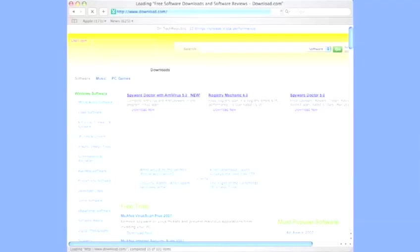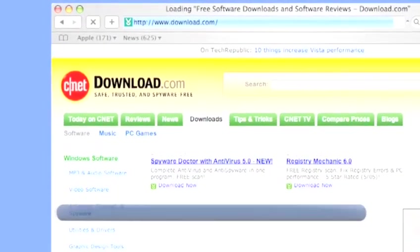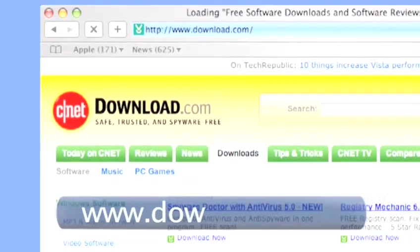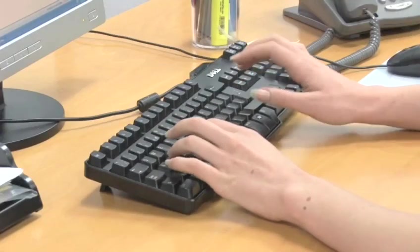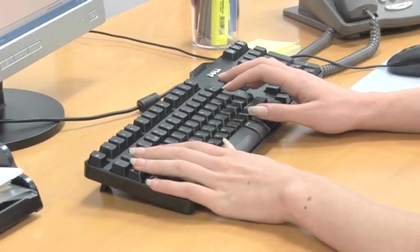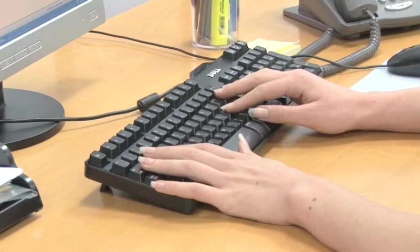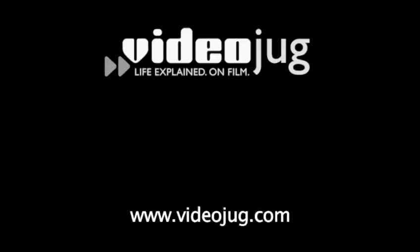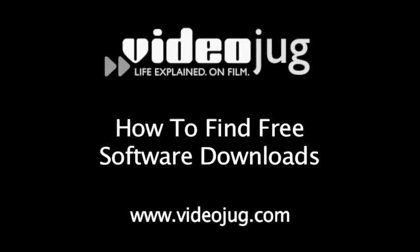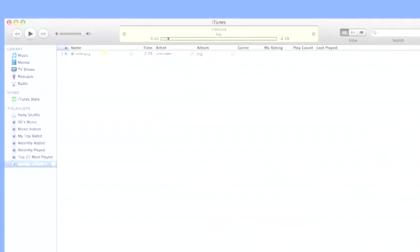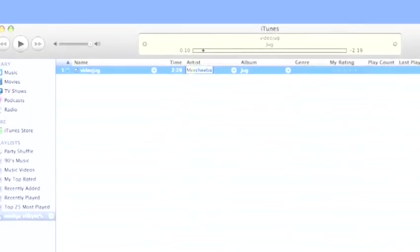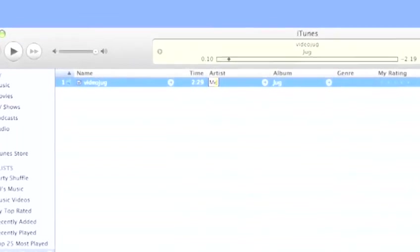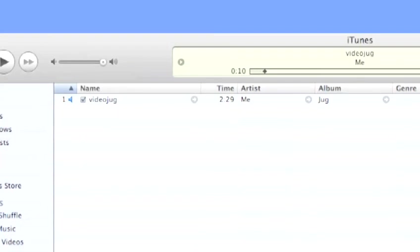You will have to convert a Windows Media Audio file to an MP3 or AAC file in order for iTunes to accept it. Free software to do this conversion can be found on www.download.com. For more information about downloading free software, have a look at the VideoJug film How to Find Free Software Downloads. Once it's in iTunes, add track names, artist information, and even artwork to the file in the usual way you'd rename songs.